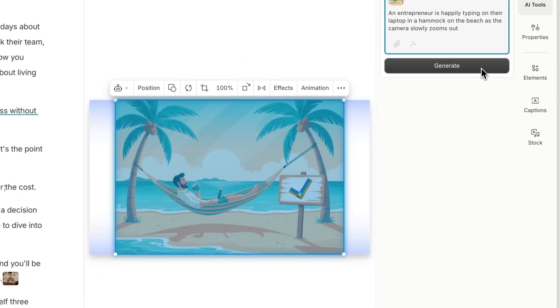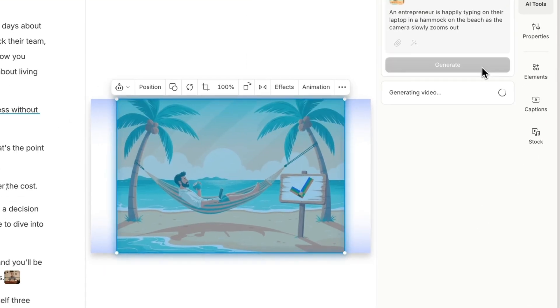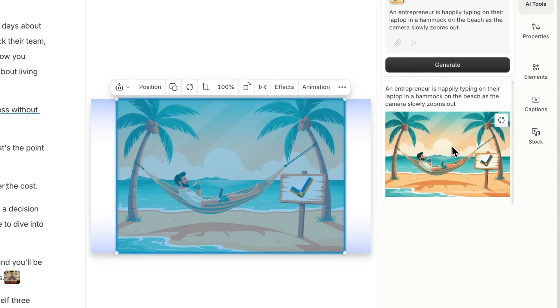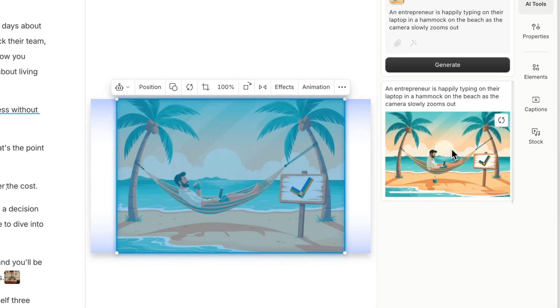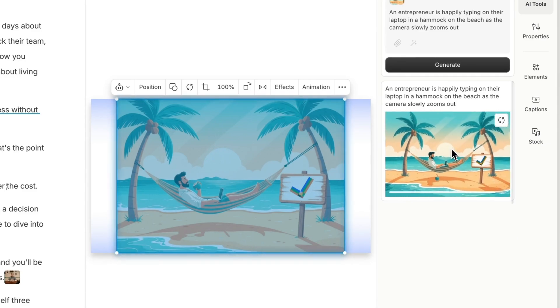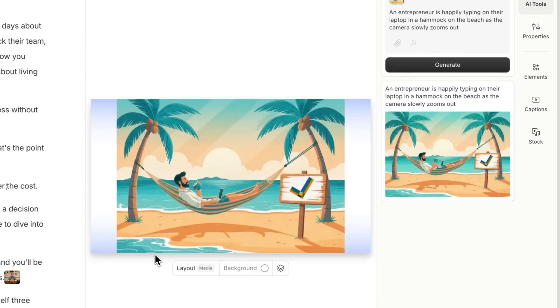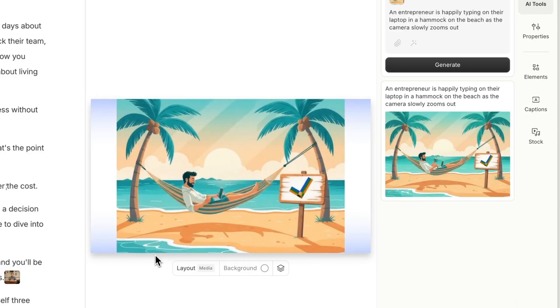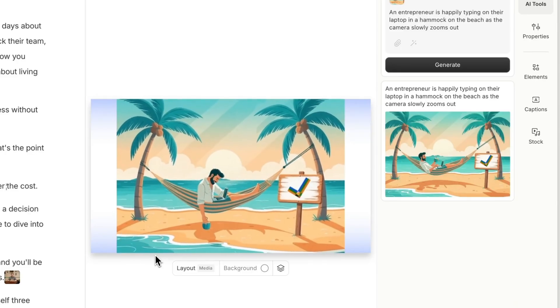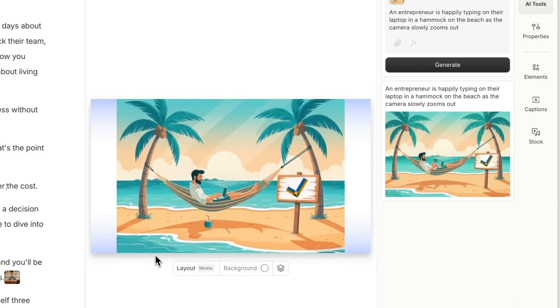After your video is generated, hover over the thumbnail to preview the result. Then, click on it and choose Replace Layer to add the video to your project and swap out the original image.